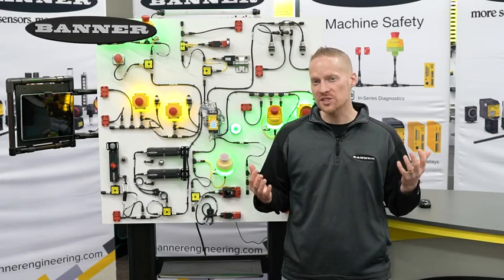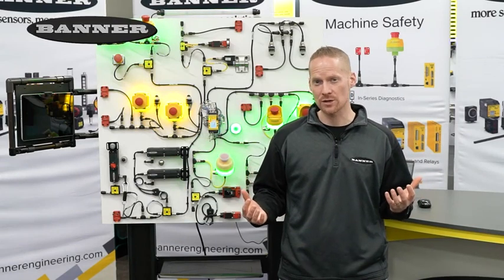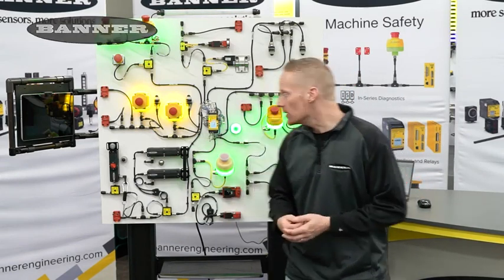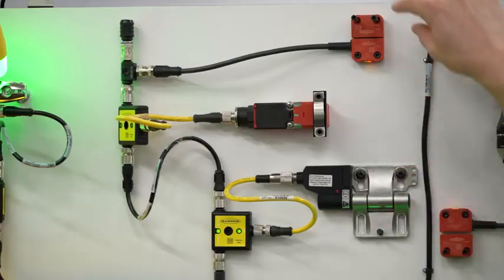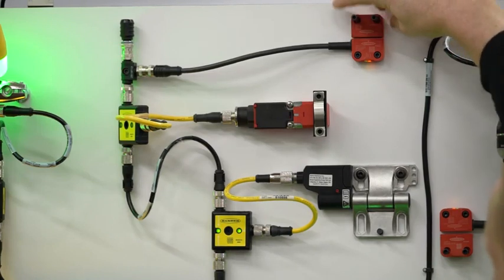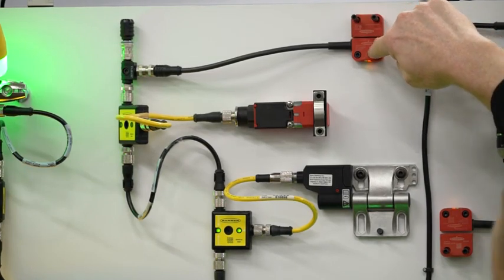We have a number of door sensing solutions that leverage Banner's in-series diagnostics. Up here you'll see we have an RFID door switch. This has built-in ISD.